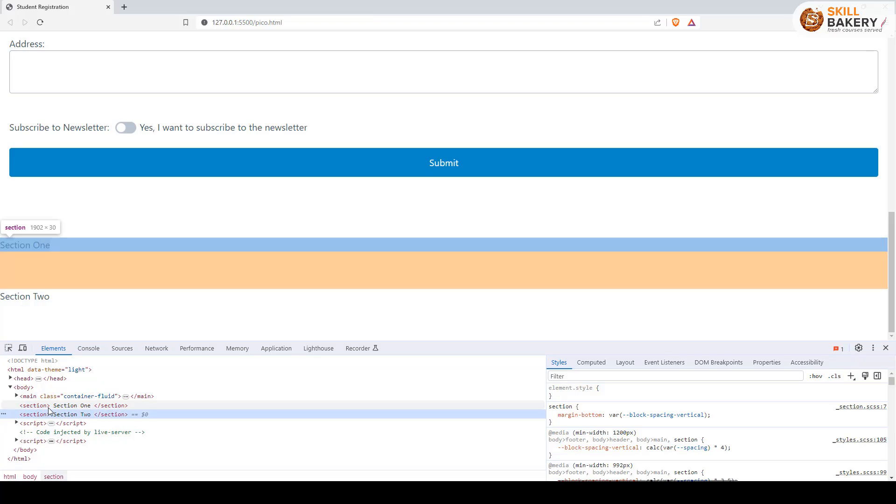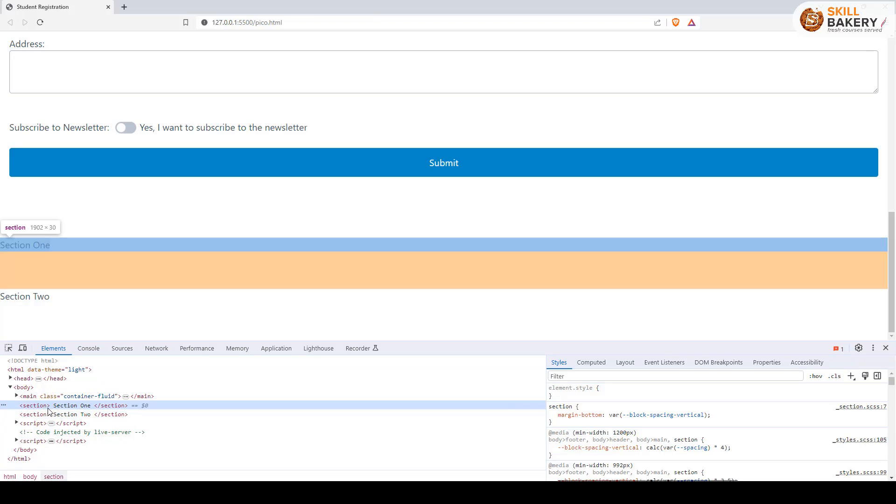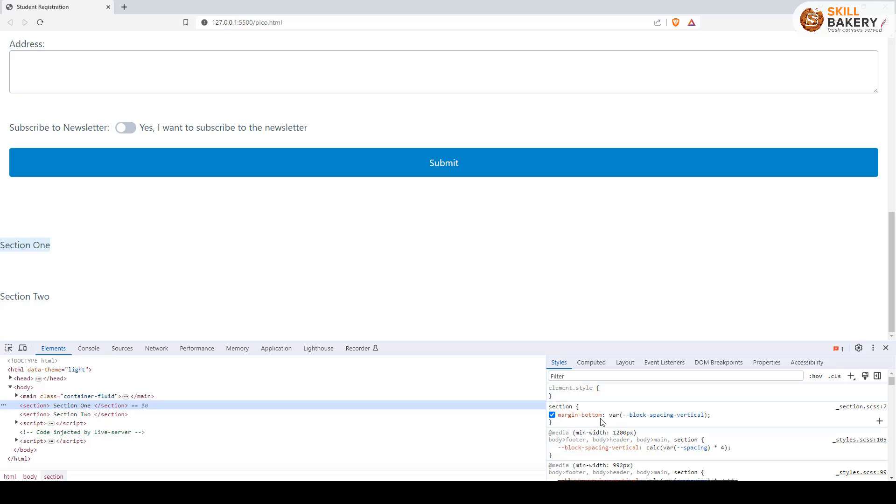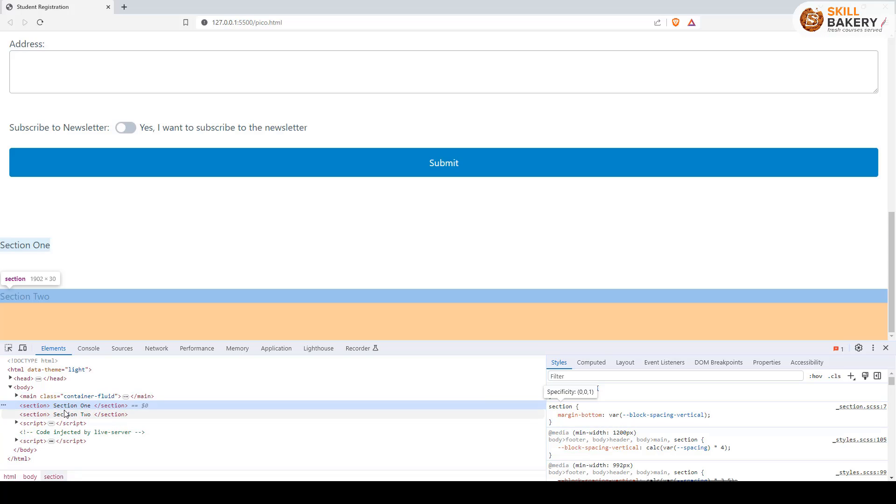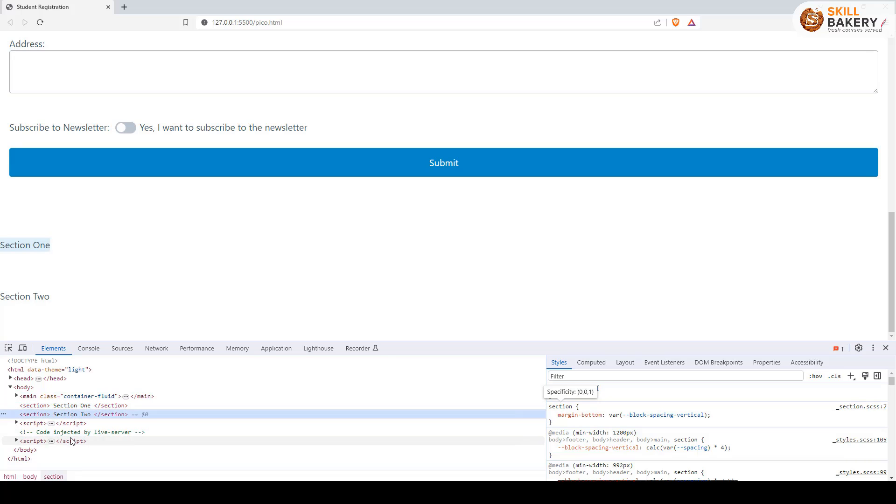And here you can see the same, we have two sections. If I click on this section, you can see that it is providing a margin bottom over here to separate the section from each other.